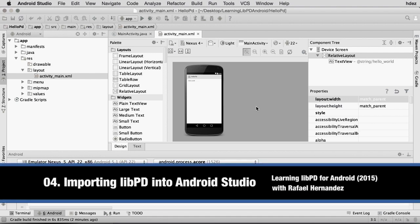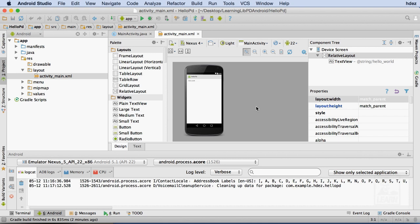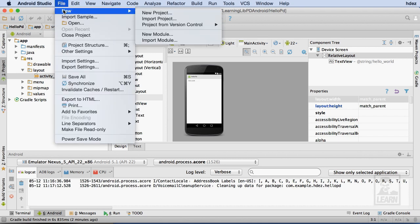With a new project created, it's time to load Live PD into our Android Studio project. To load external modules into Android Studio, I'll head to File, New, Import Module.